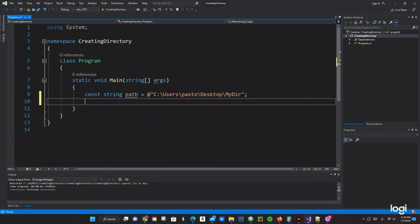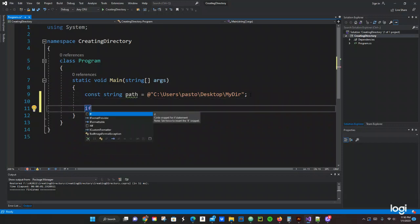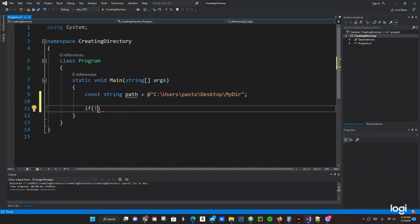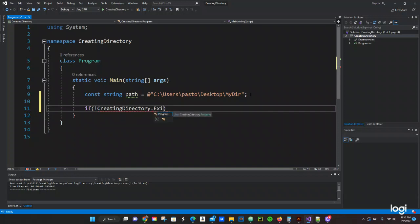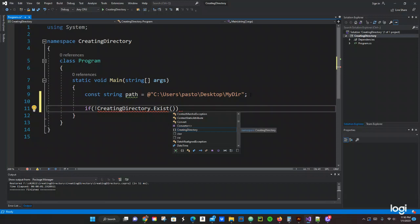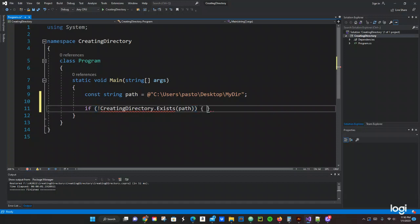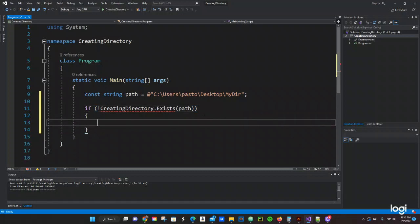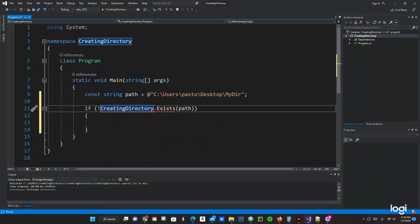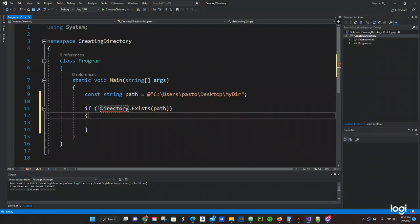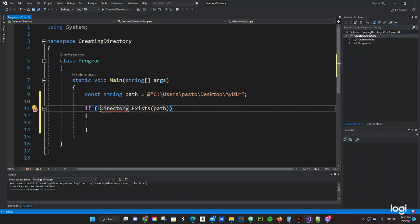And now let's just do an if statement. We're going to pass Directory.Exists with the path, open and closing curly parentheses. Creating... what is that? I don't remember typing 'creating'—it's just 'directory'. So let's see what is wrong with this. Directory.Exists... let's see what's going on.